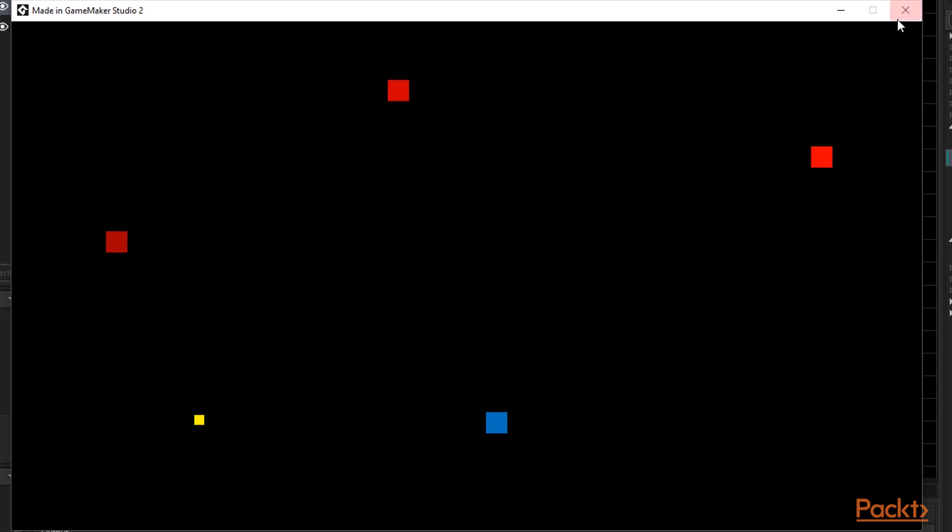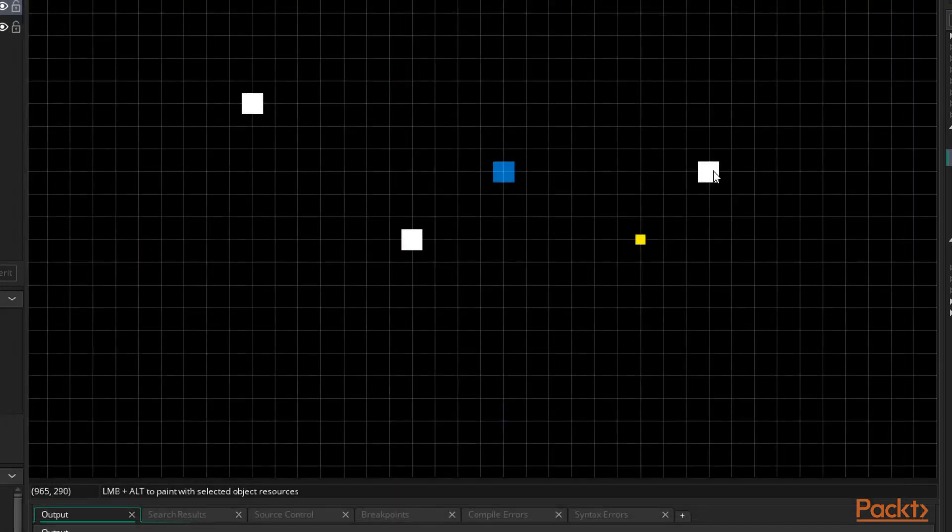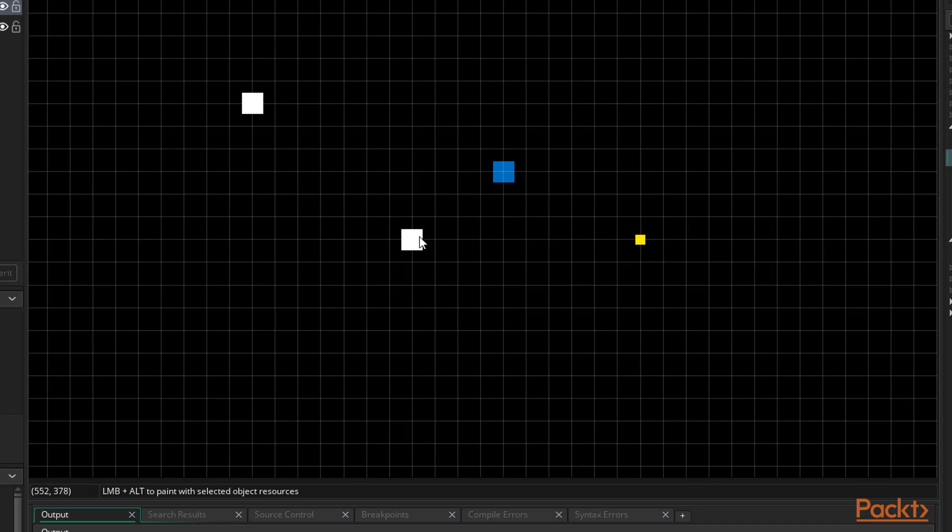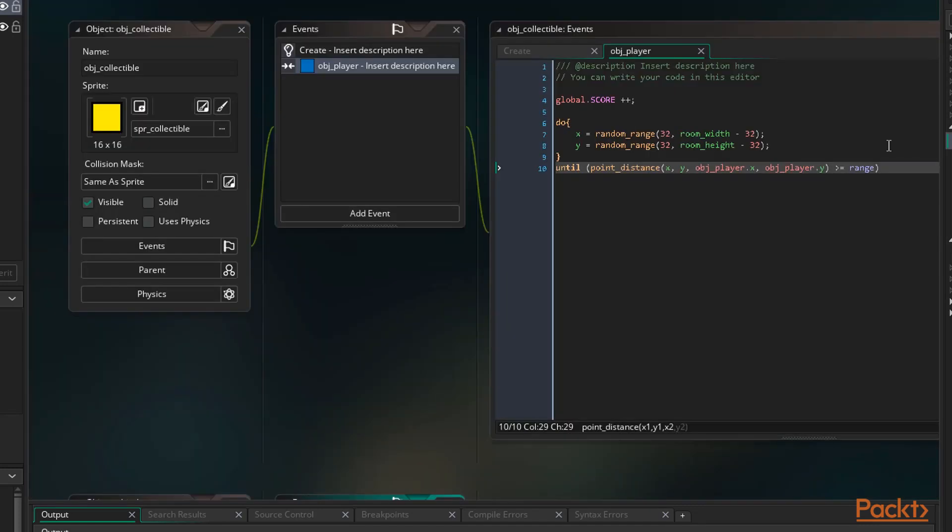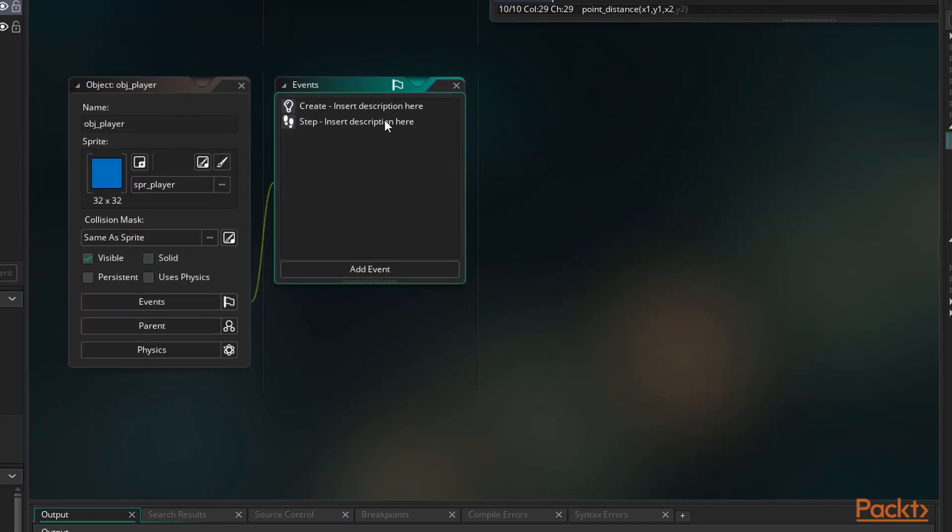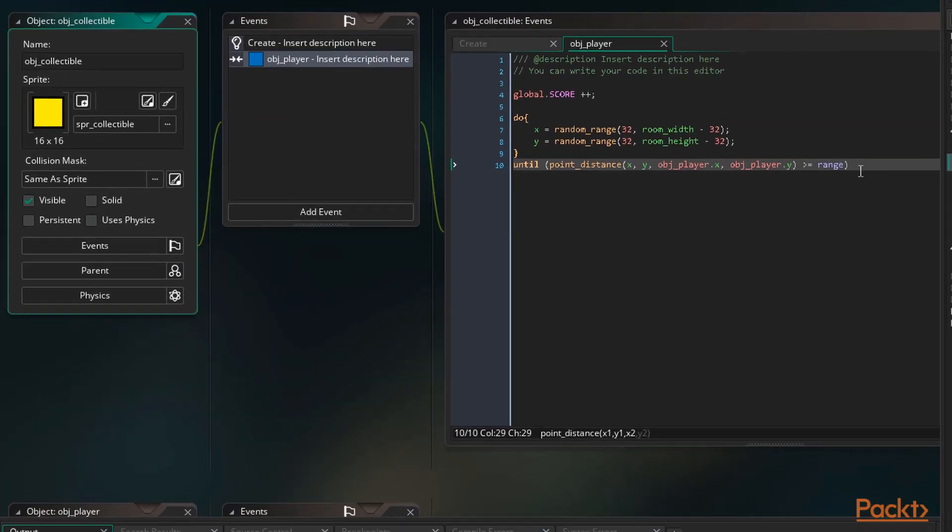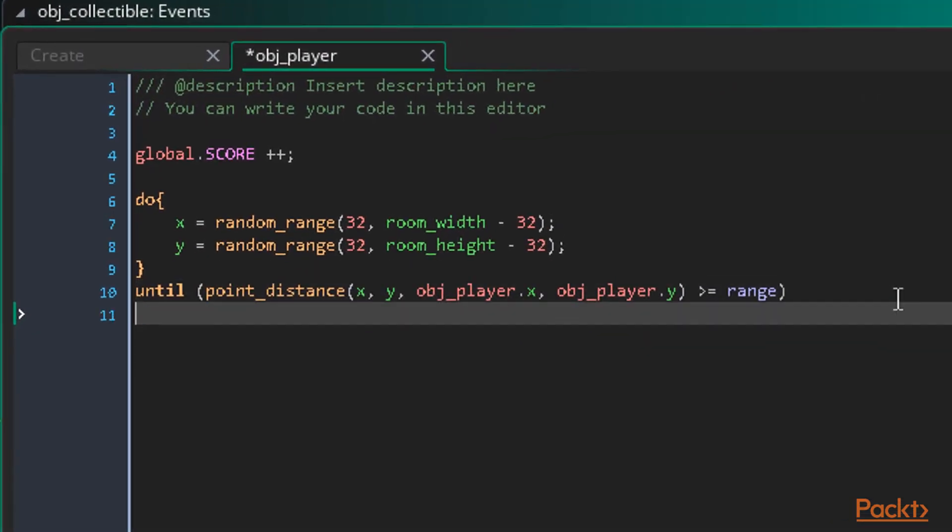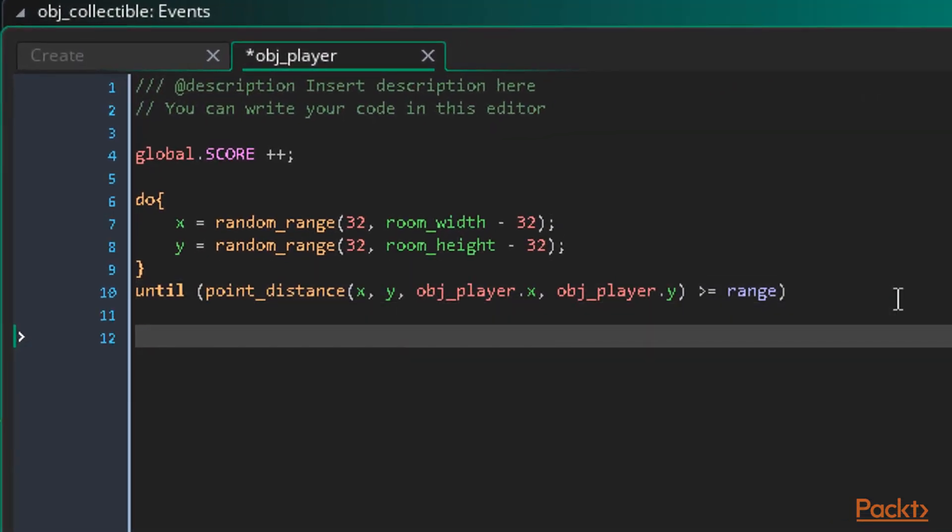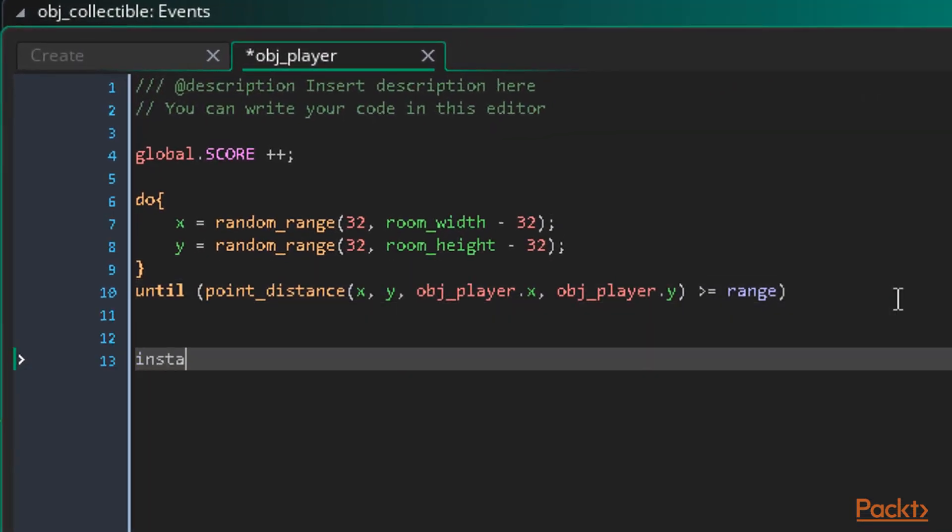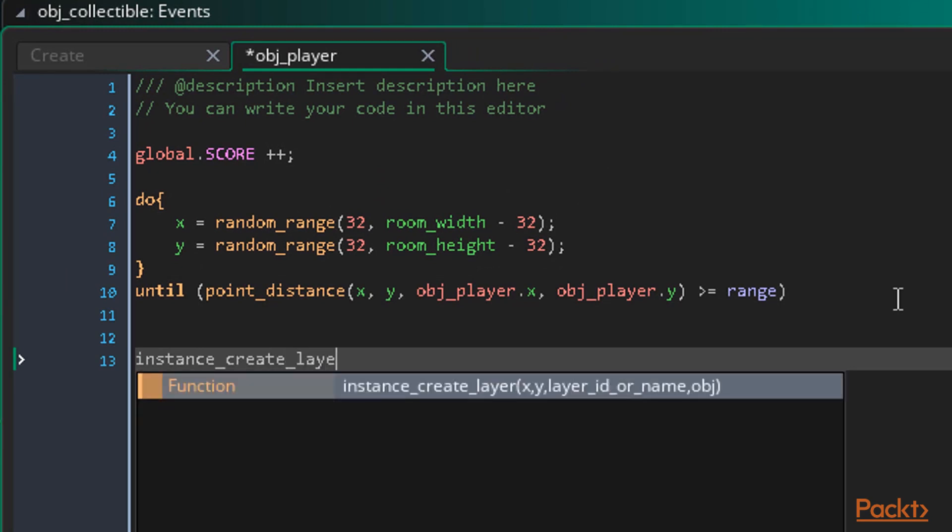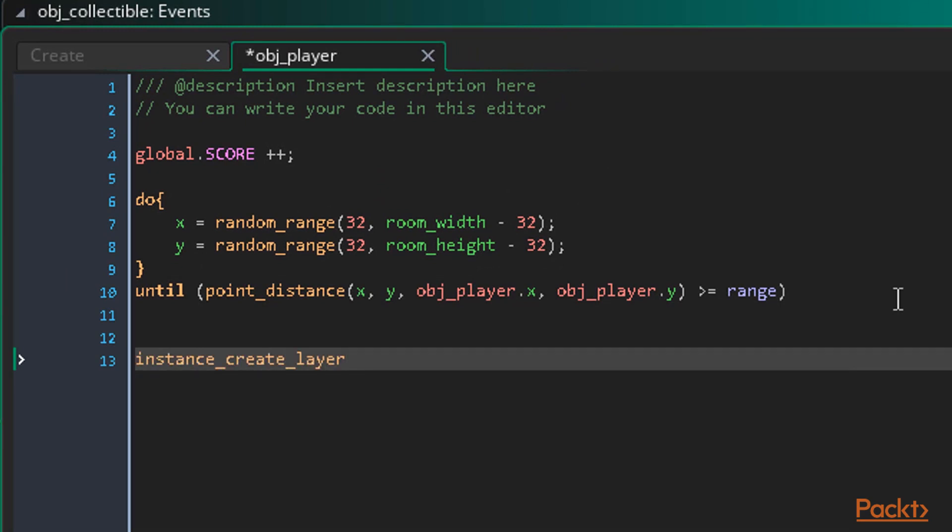The final thing to do is create an enemy every time we collect a coin. So back in our collision event with the player, we can make use of the function instance_create_layer. There are two functions for creating instances in GameMaker Studio 2.